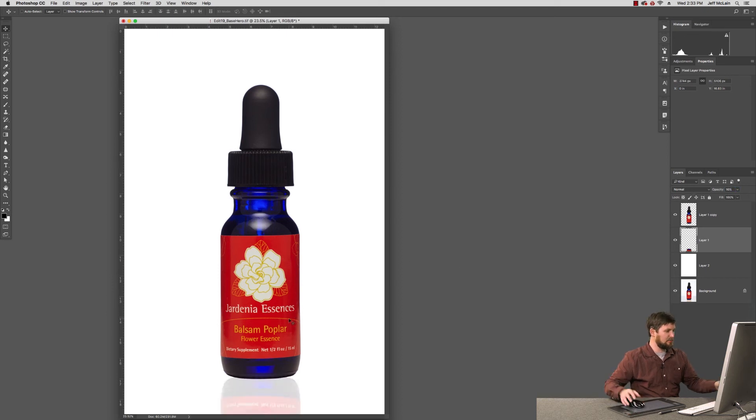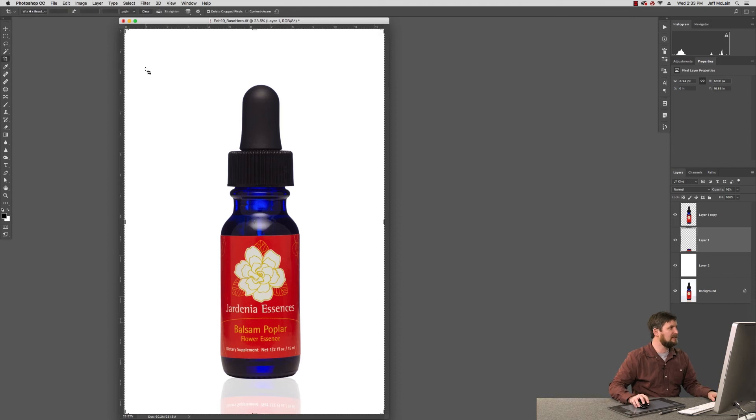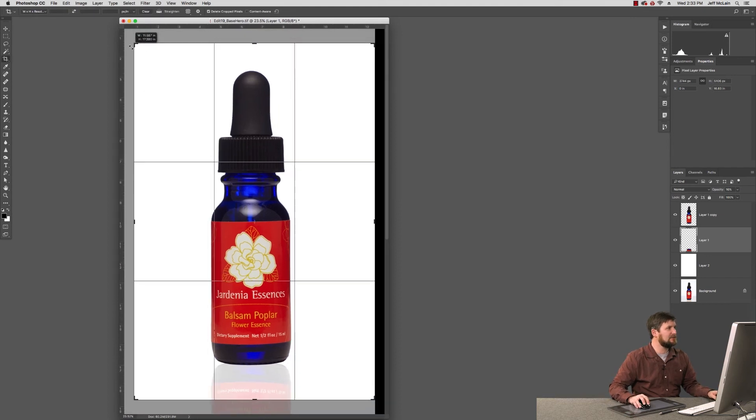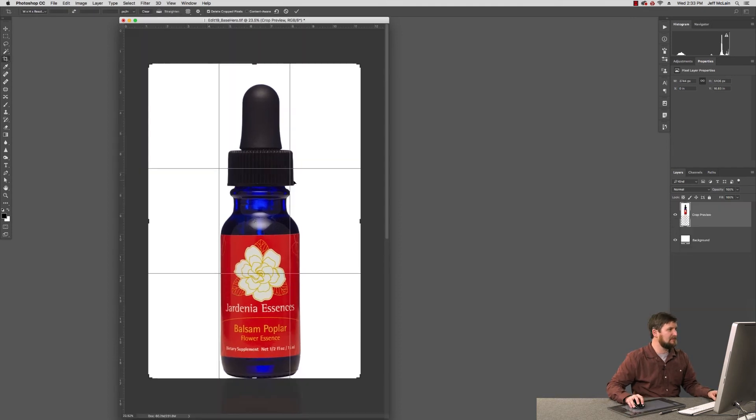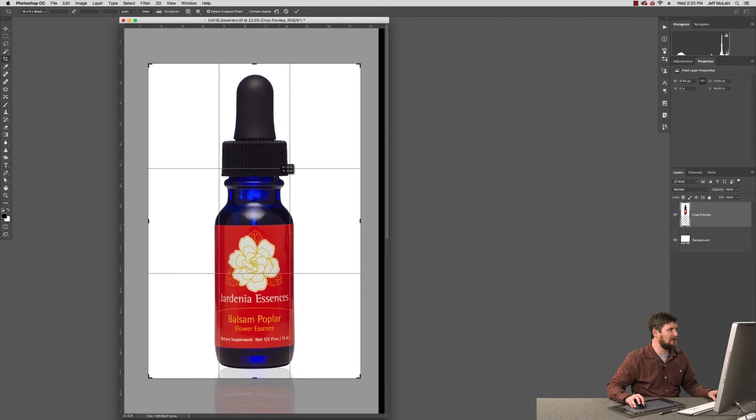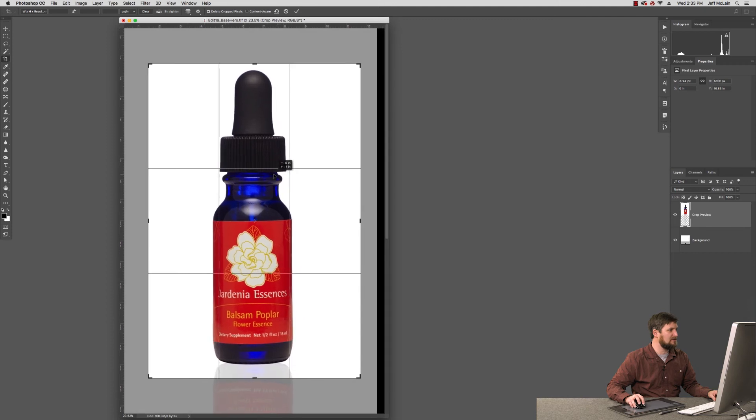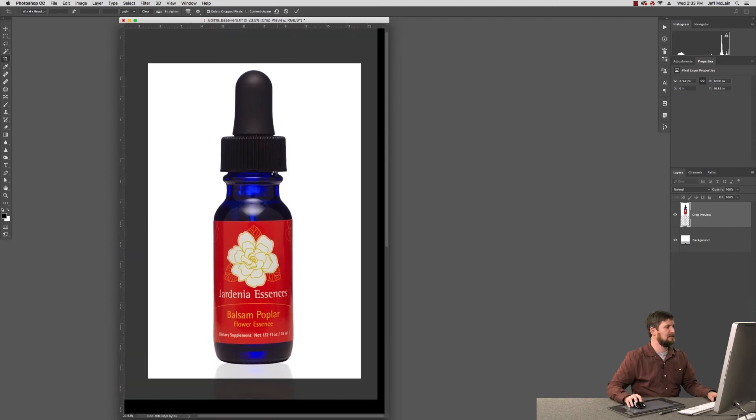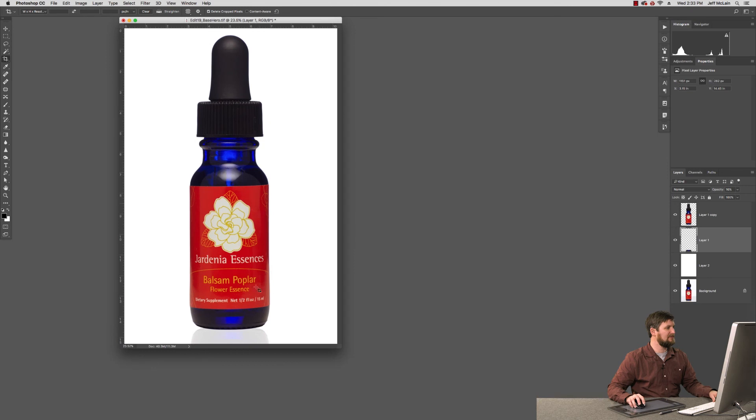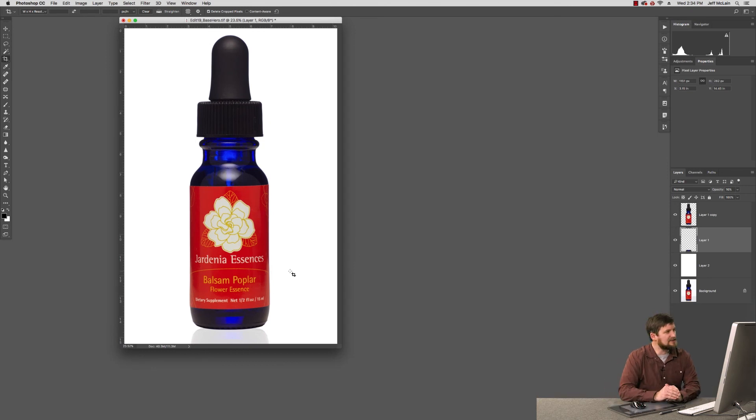And there we have it. A product shot looks like the item is sitting on a white reflective tabletop. I can put a nice crop on it like so. And there you have it. A product sitting on what looks to be sort of a plexiglass surface.